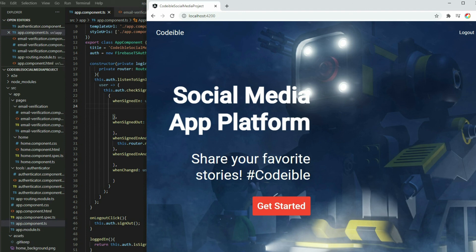That's all for this video. If you find this video helpful, please give it a like, share and subscribe to support the channel. In the next video, we learn how to create user profiles by uploading and retrieving data in the Firebase Firestore database. If you have questions, leave a comment. See you in the next video.